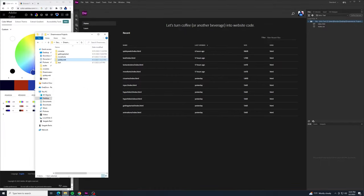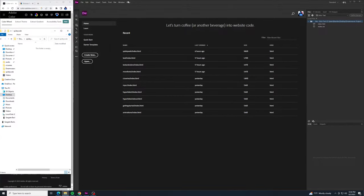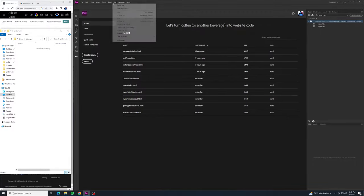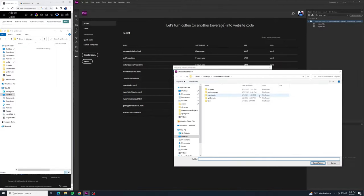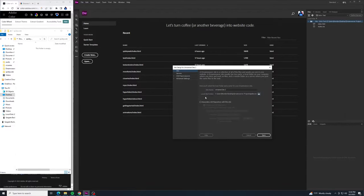Now we can go to our folders. In our Dreamweaver Projects folder, I just made a folder called Spideyweb because I think I'm going to call it Spideyweb blog. That folder is in there — that's where I'm going to save everything. Then going to Dreamweaver, I want to go to Site and New Site. We'll click the little folder icon and find our Spideyweb folder, select it, and go to Select Folder. Then for the site name I'll call it Spideyweb blog, and then click Save.